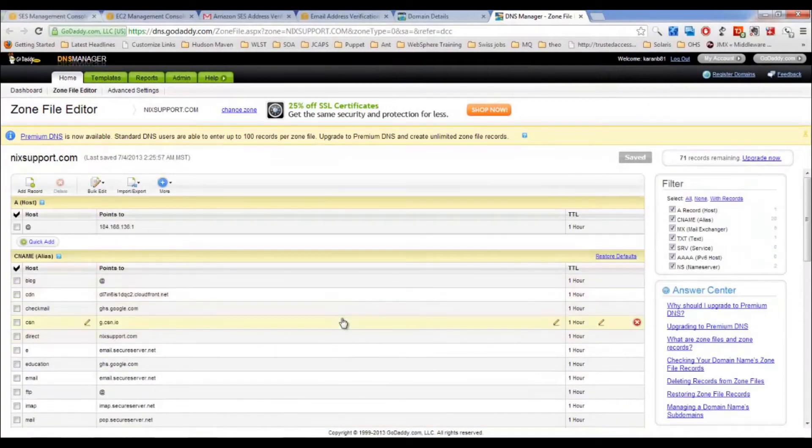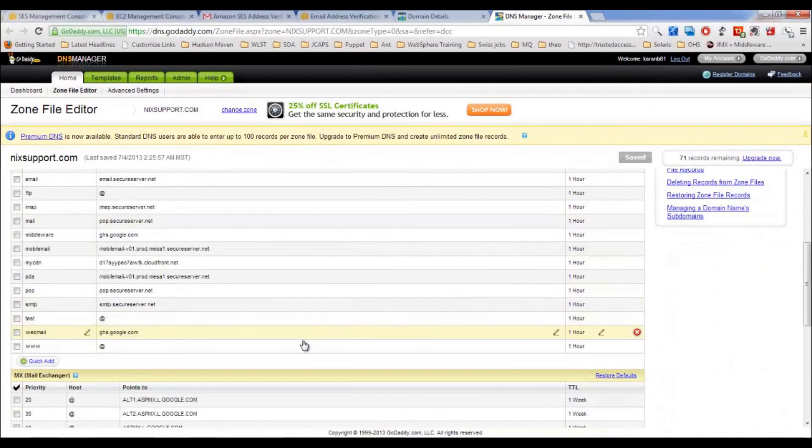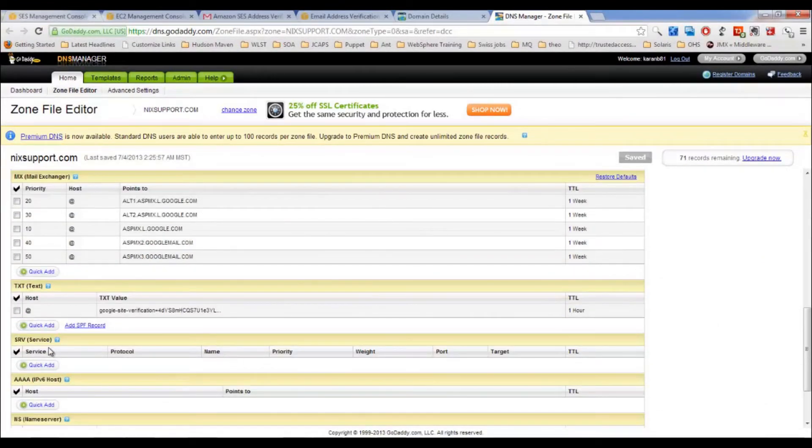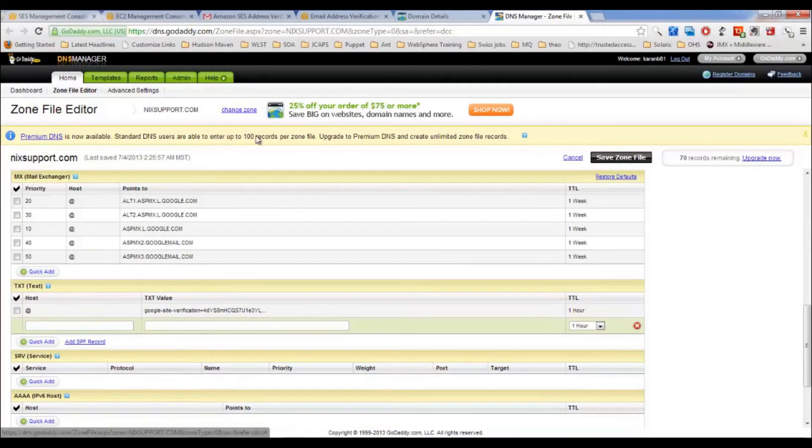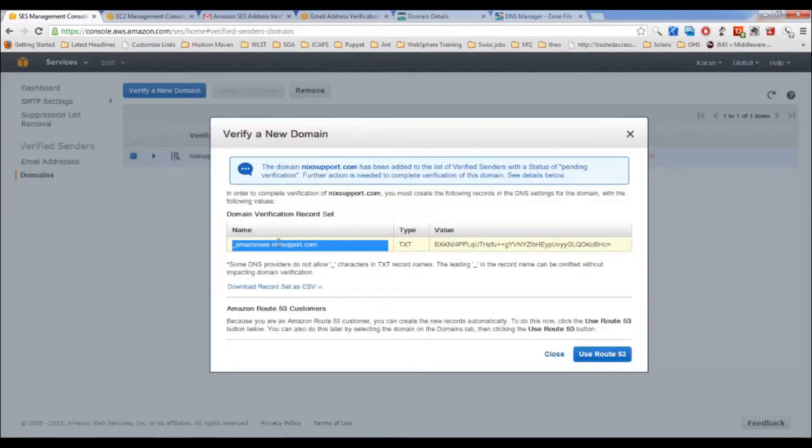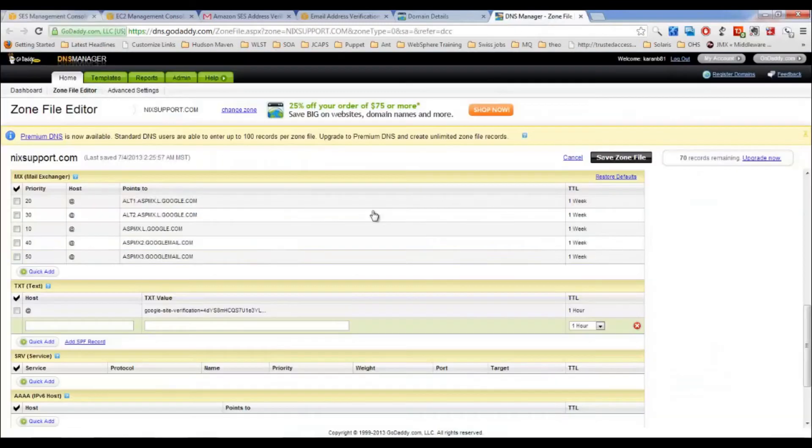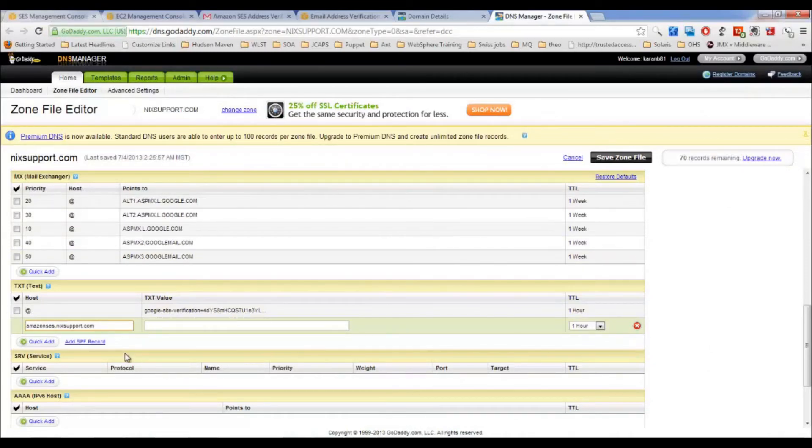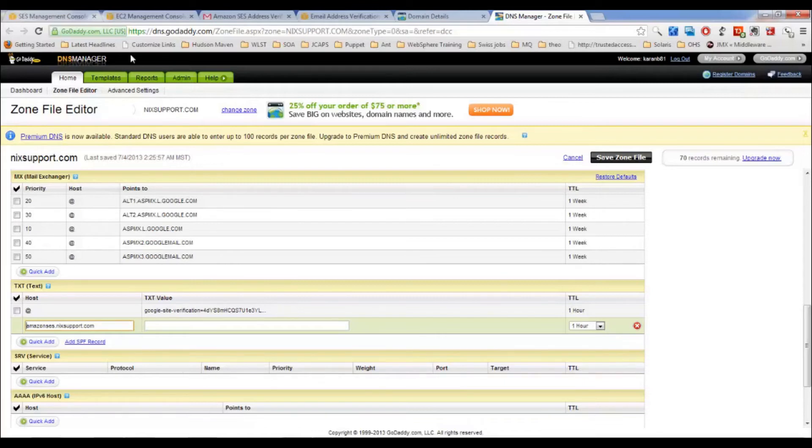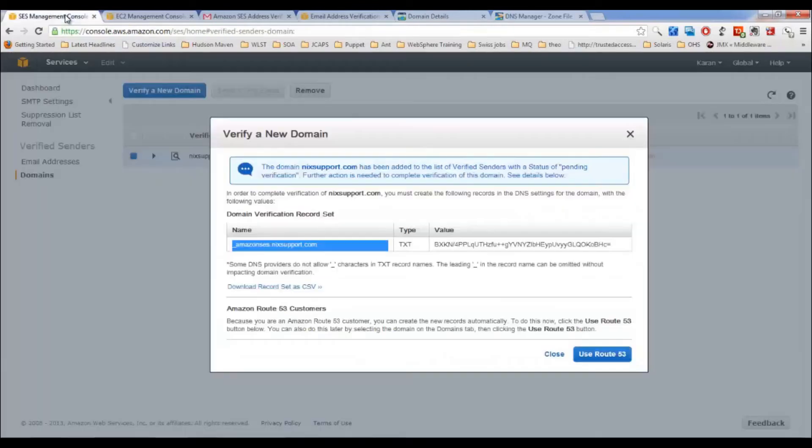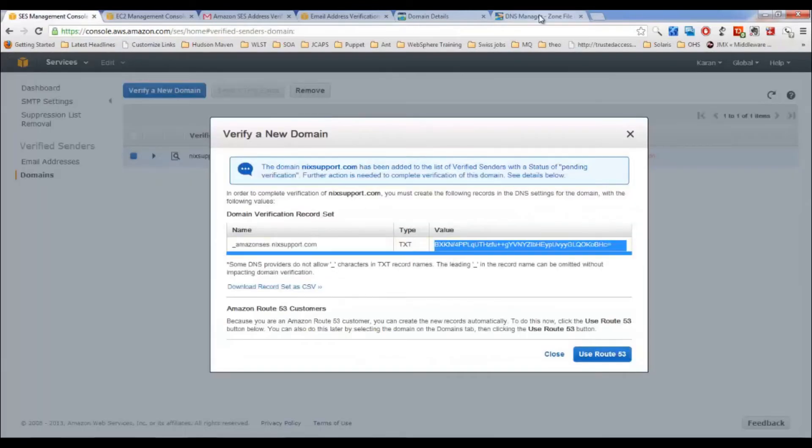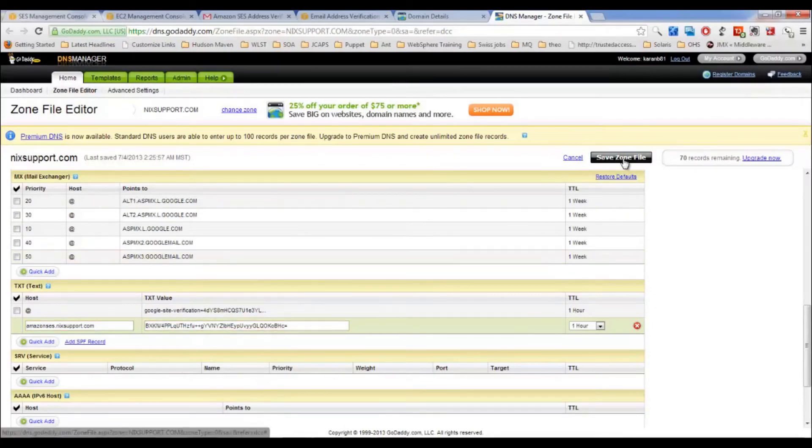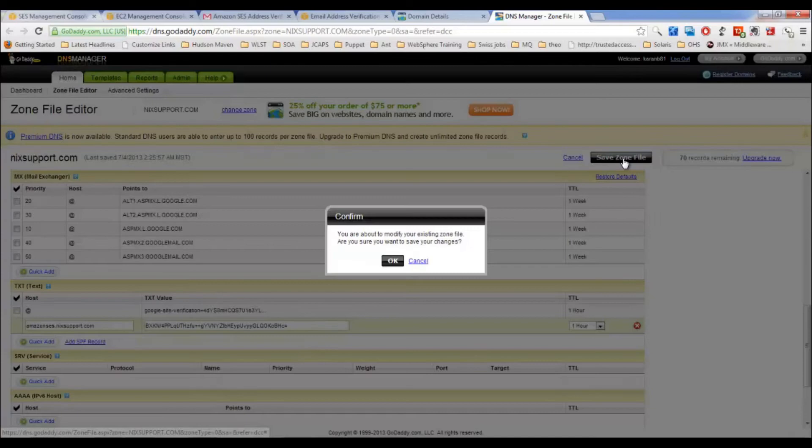Let's create a new TXT record as per Amazon's instructions. Click add. Copy this whole thing. Remove this dash. So if your registrar needs this dash in front of the record, you can do so, otherwise remove this dash. Copy the value and save your zone file.